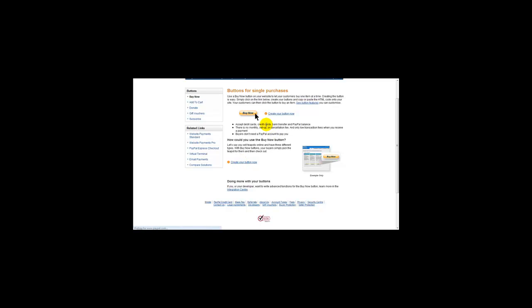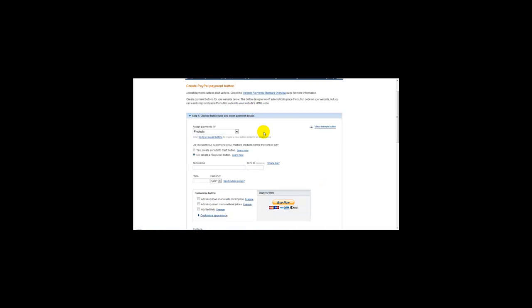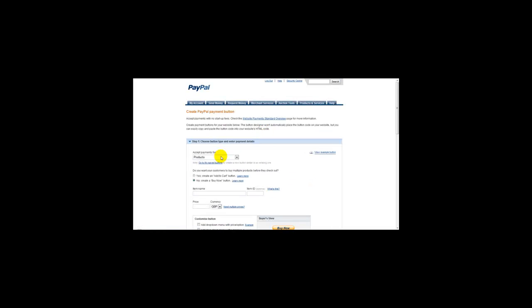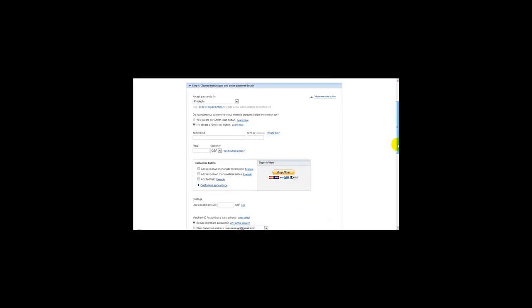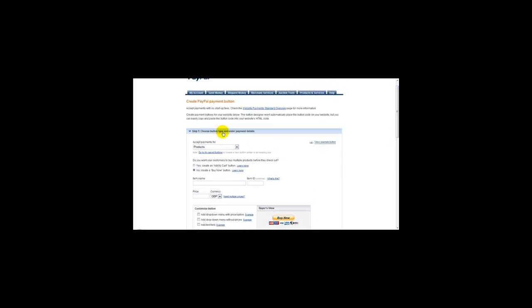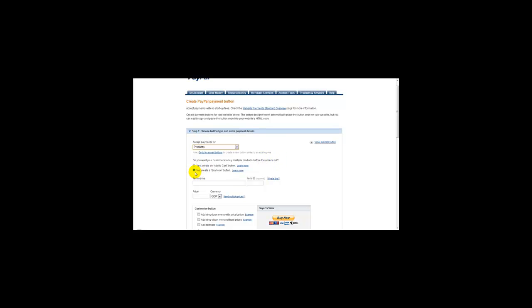Where it says create your button, we just want to create our button. Then what we need to do is enter our information for our product. It's accept payments for products. We get an option which says 'Do you want your customers to buy multiple products before they check out?' If you want to say no, you click no. For the purposes of this example, we will just select no.